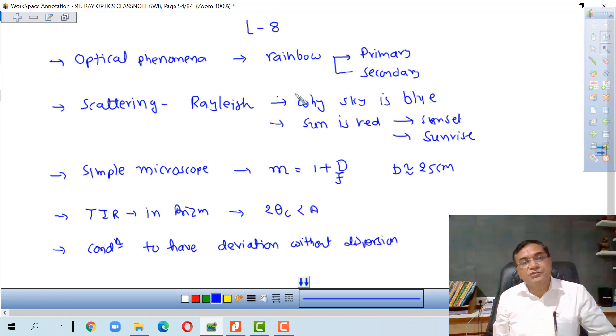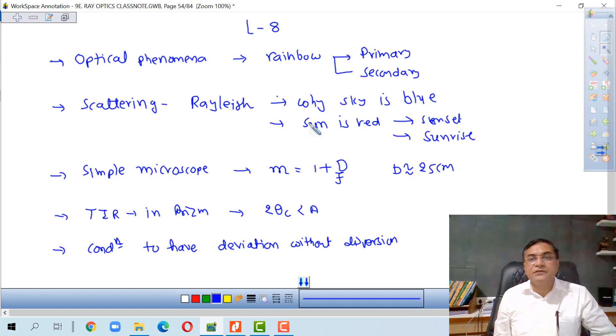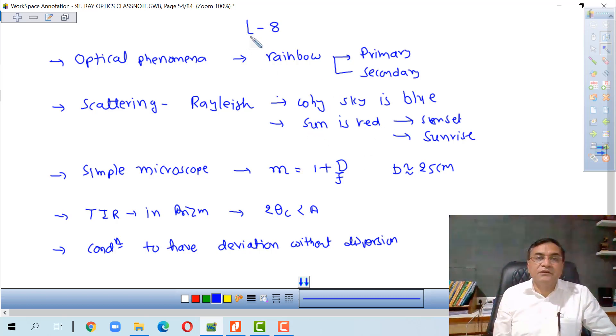We also discussed the condition to have deviation without dispersion of light using a mean prism. This part was already discussed in lecture seven.